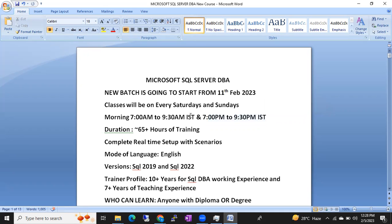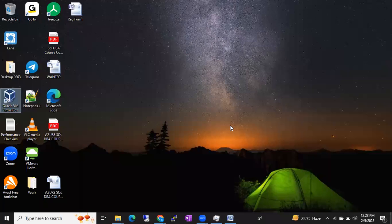Every Saturday and Sunday we'll connect like this. The duration will be approximately 65 hours plus — this is a two-month course, close to eight weeks. We are going to connect and discuss all the concepts, with a complete real-time setup with scenarios.